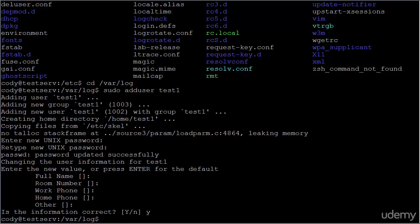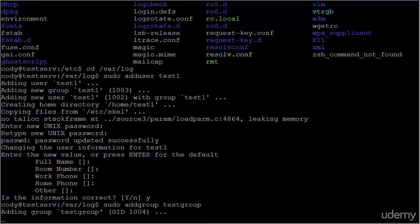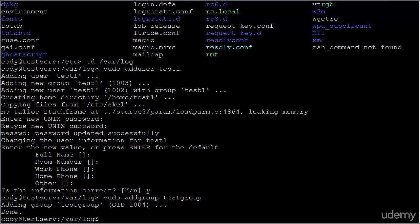Adding a group is quite similar: sudo addgroup, and then the name of the group, which in this case is going to be testgroup. And you're done - you've added a group.